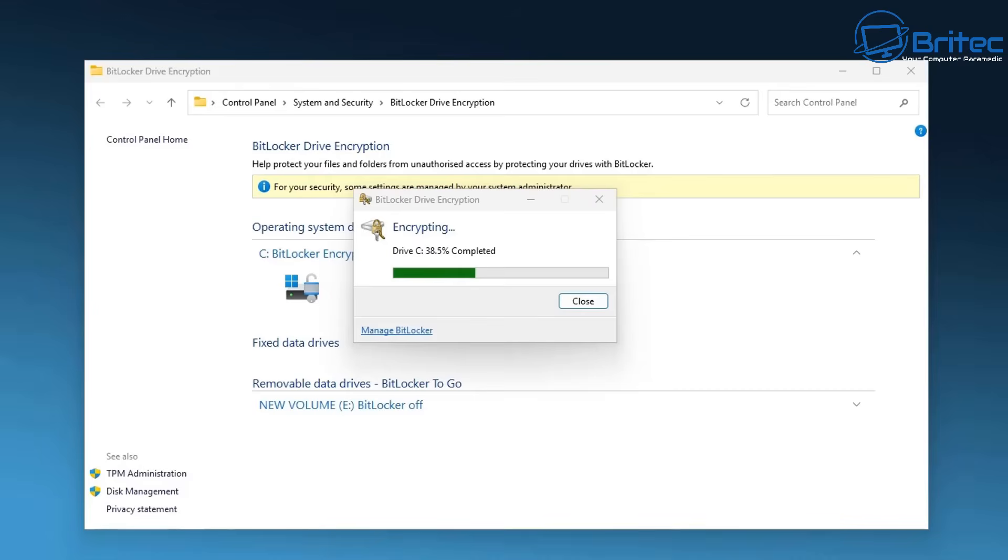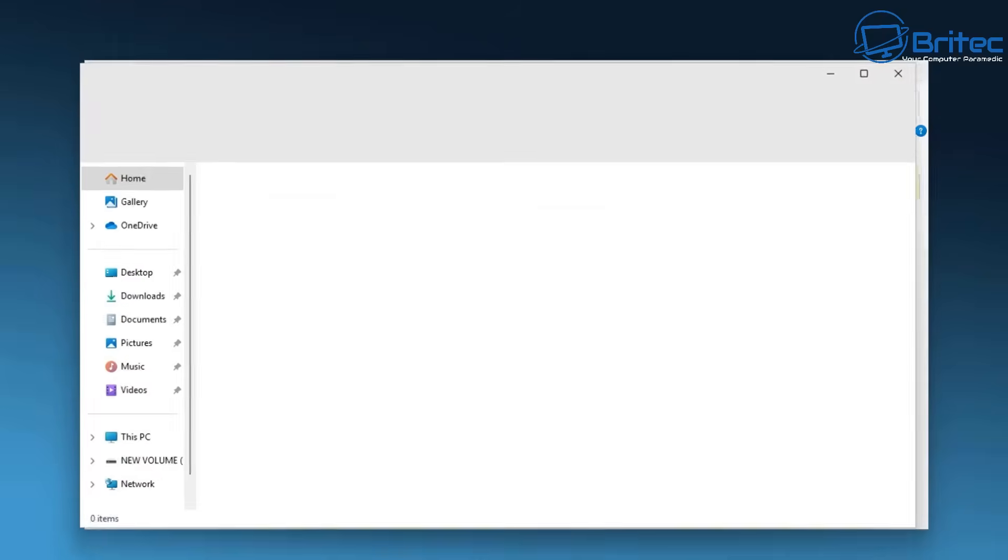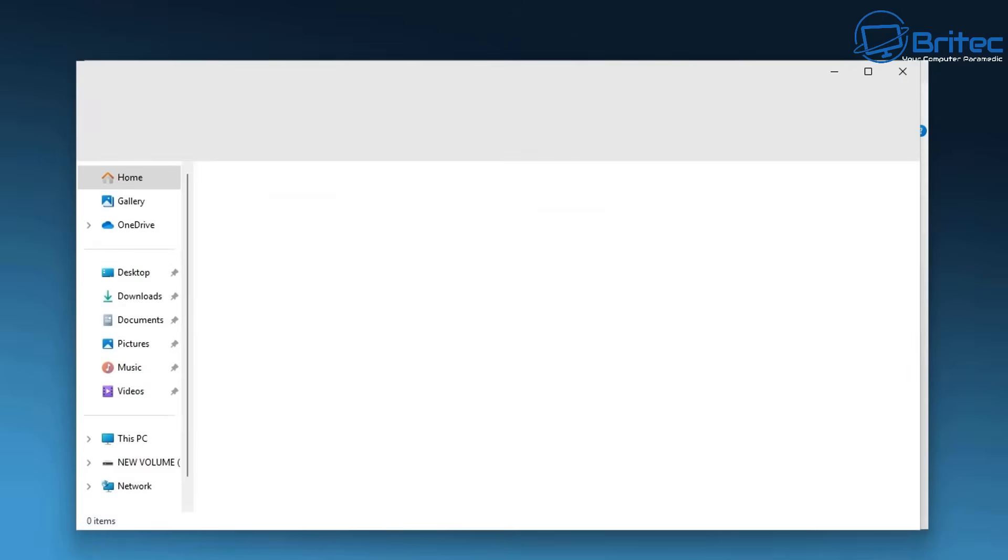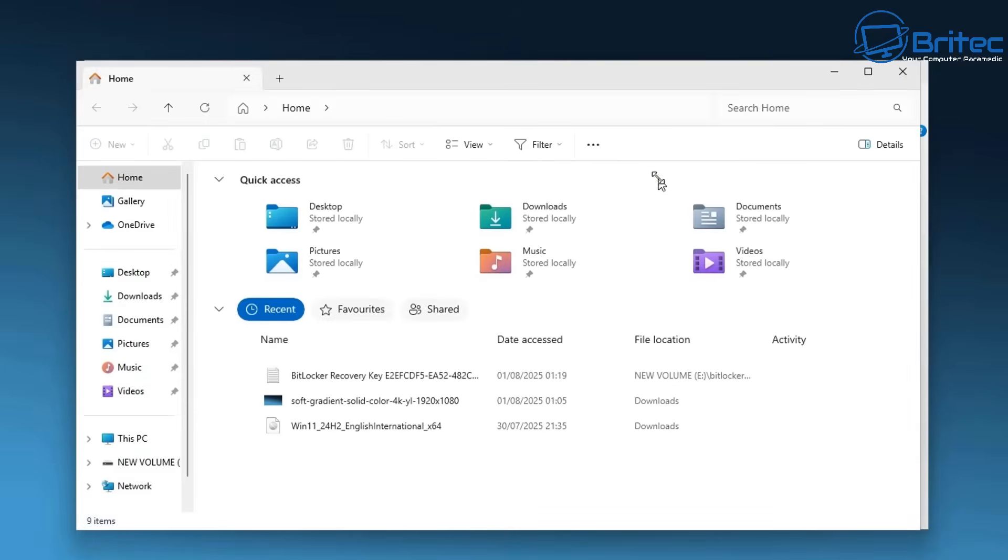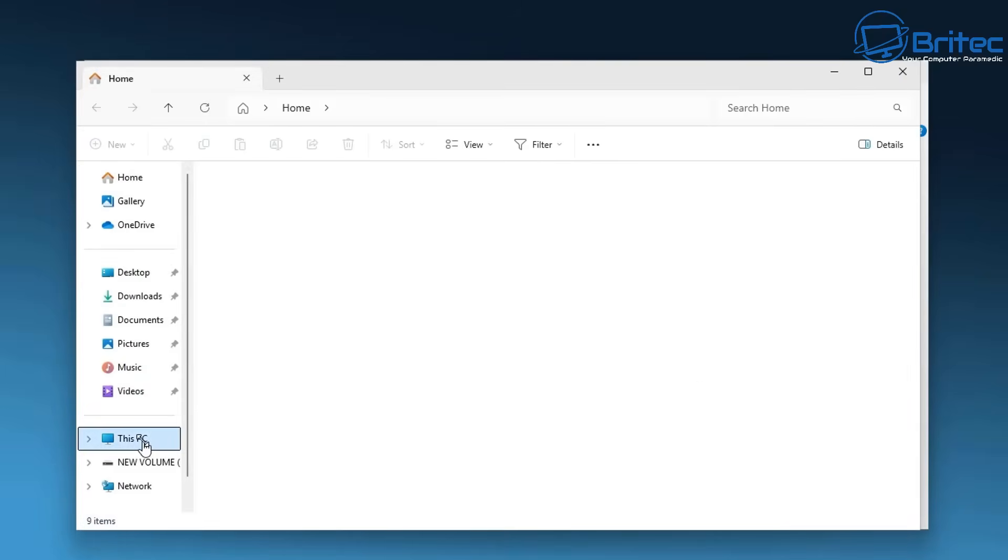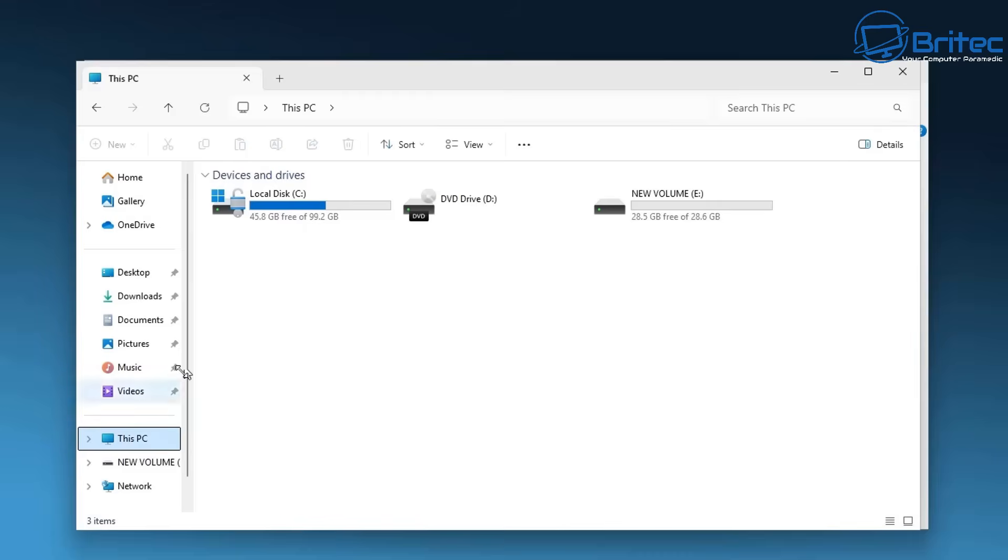Do I encrypt my drive on my computer? No, I don't. But do I encrypt my work computer? Yes, I do, because it has more sensitive information on it. So it just depends on what your circumstances are.